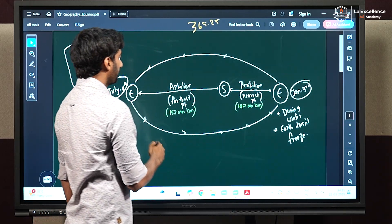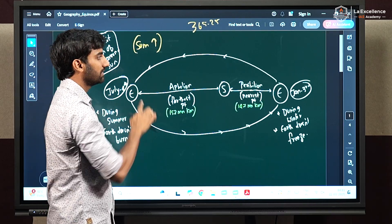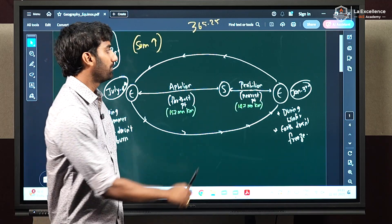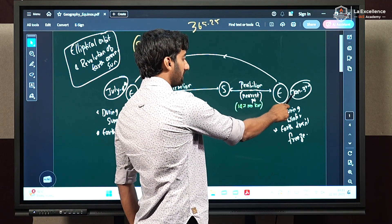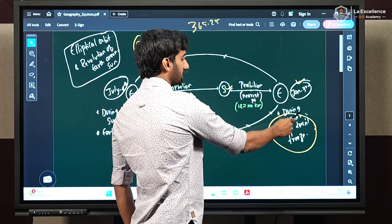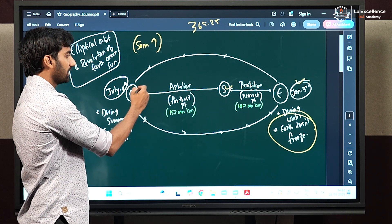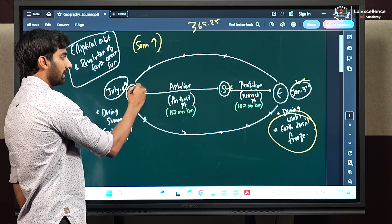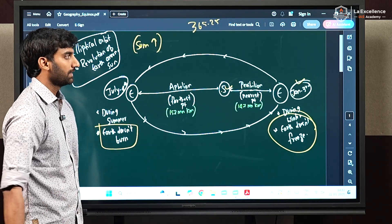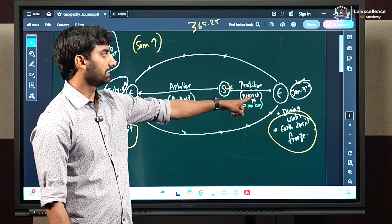We generally feel that if it is summer and temperature is high, earth must be located near to the sun — but this is not true. Perihelion position comes during winter on January 3rd, and during this winter it ensures that earth is not freezing. Aphelion position comes during summer when earth is positioned far away from the sun, so the intensity of sunlight is moderate and earth doesn't burn up. During summer it is aphelion; during winter it is perihelion.